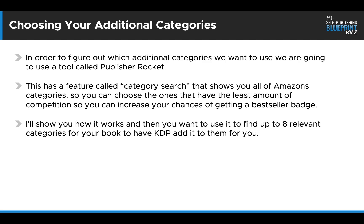We're going to use a tool called Publisher Rocket. Now it has a feature called Category Search, and it shows you all of Amazon's categories. So you can choose the ones that have the least amount of competition. So you can increase your chances of getting the bestsellers badge. And I'm going to show you how that works. I'll show you how it works. And then it's up to you to use it to find up to eight relevant categories for your books. And then I'll show you how to get Amazon KDP to manually add your books.